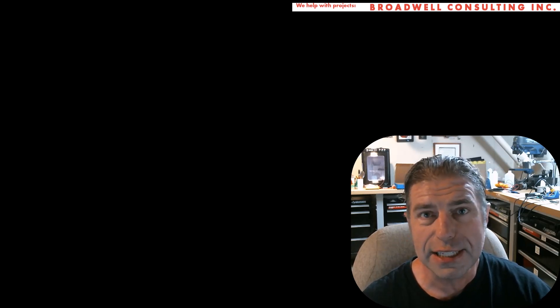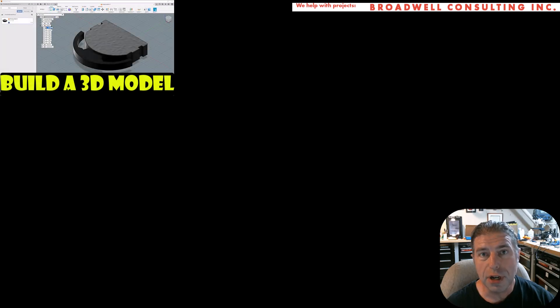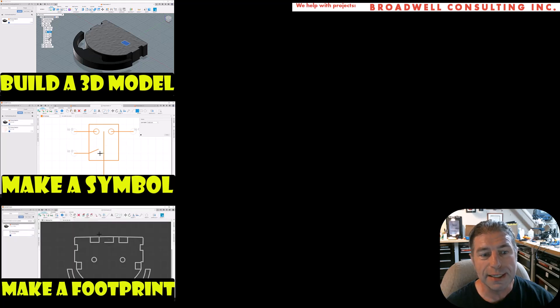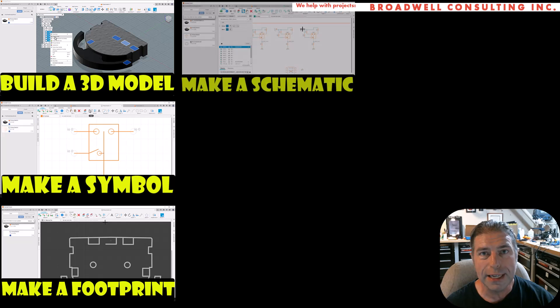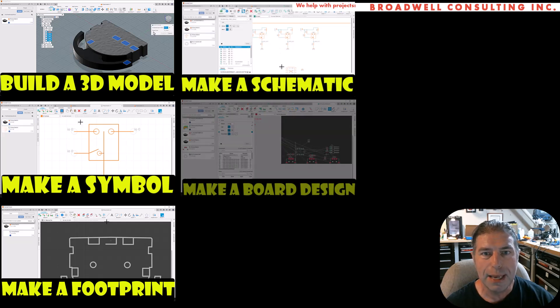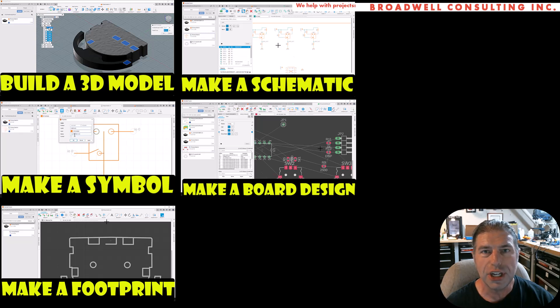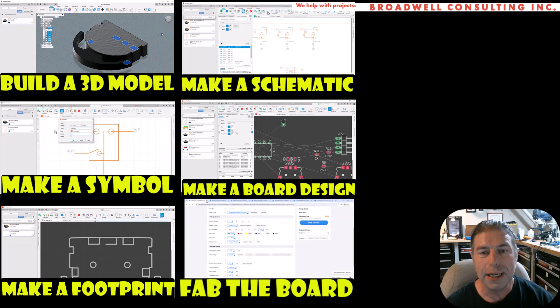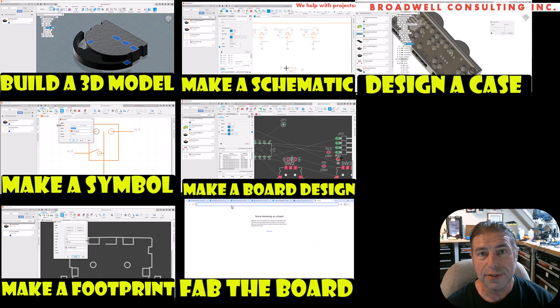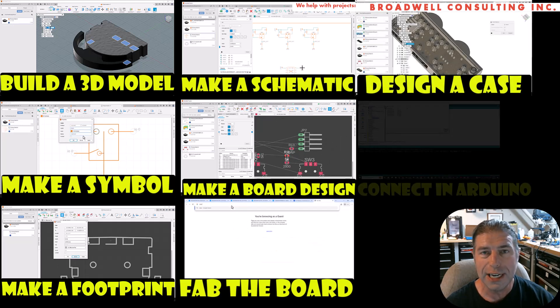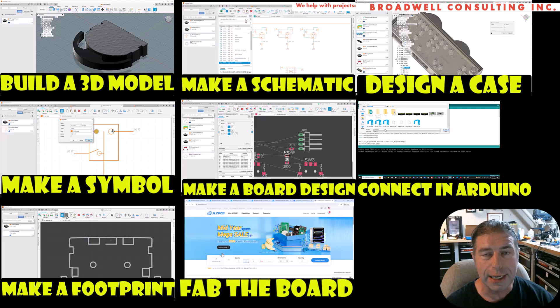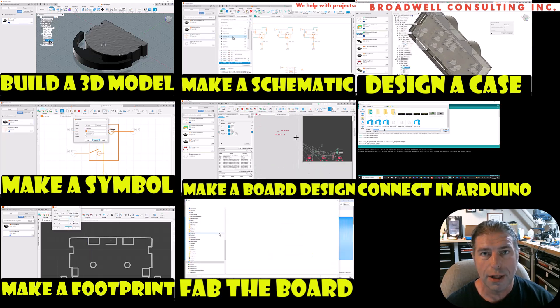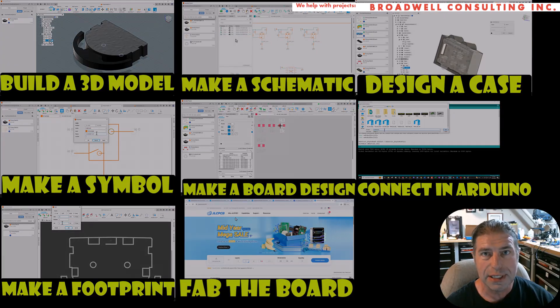If you're just getting into this, in prior videos we took a part that we got off AliExpress with no data and built a 3D model. We made a symbol, we made a footprint for that part. We made a schematic that used the part. Then we built a PCB board from that schematic. We sent the board to fab at JLCPCB, it came in, and now we're designing a case. And in the final video that comes after this one, we will connect up to it in Arduino. So be sure to like and subscribe so that you can get notifications when all of the videos for this series come out.